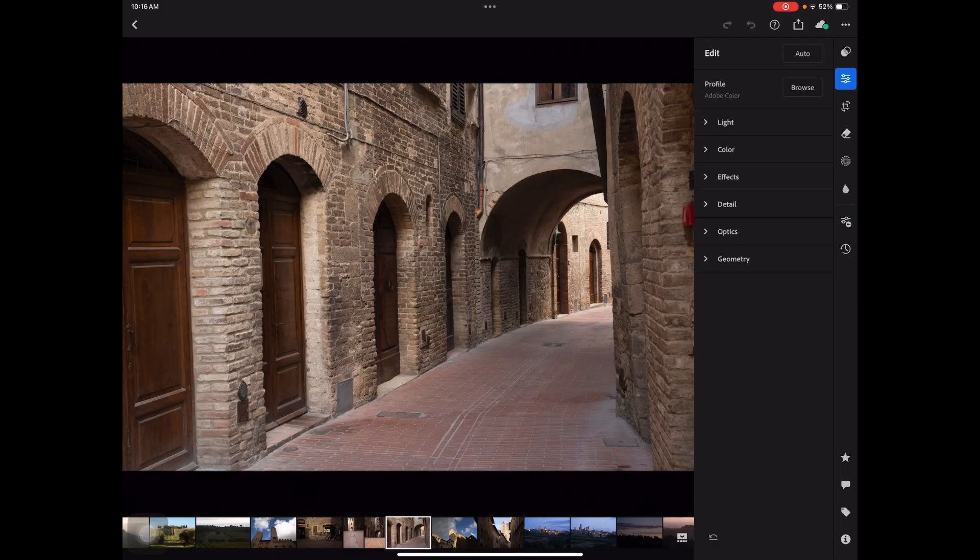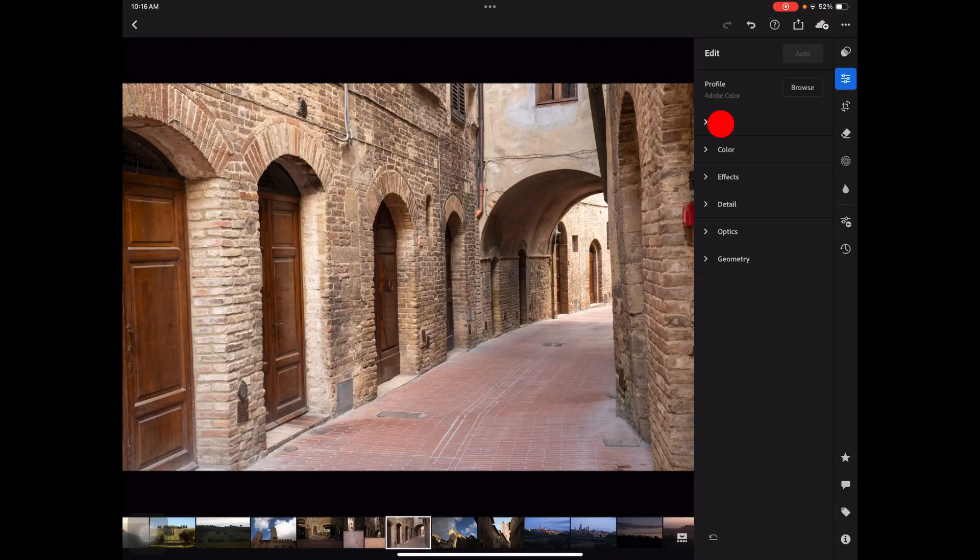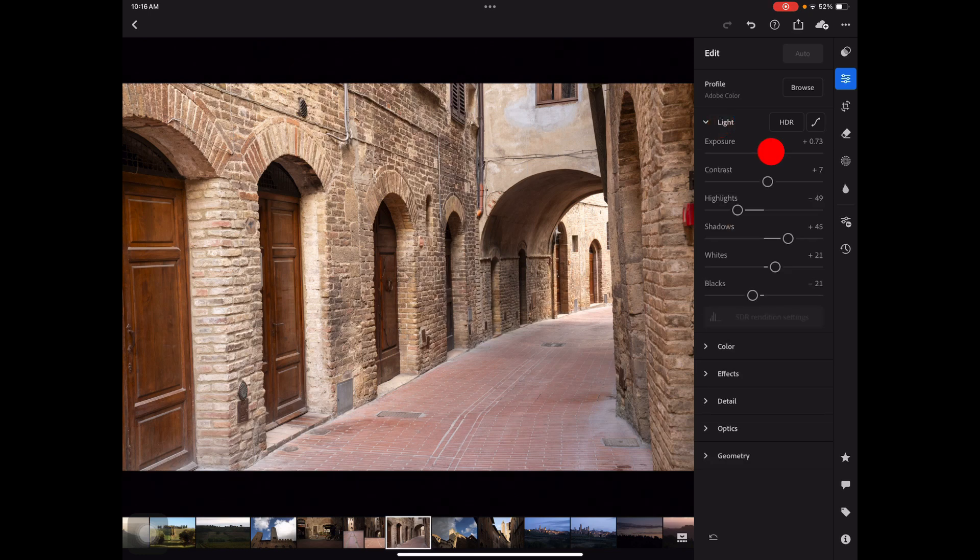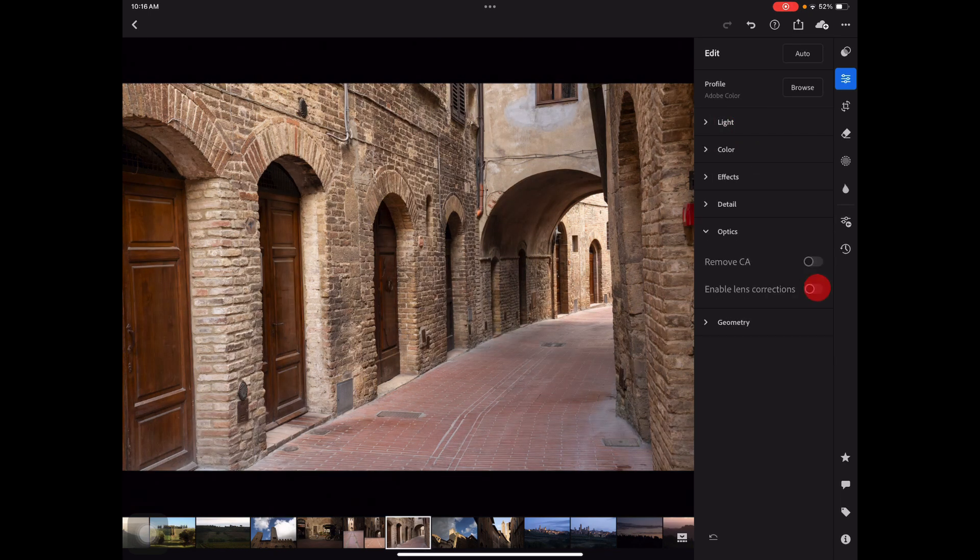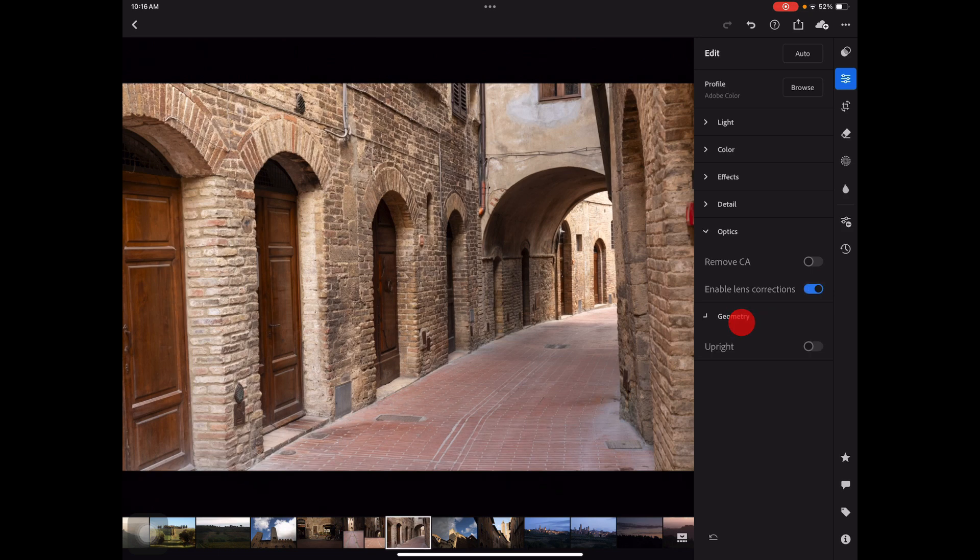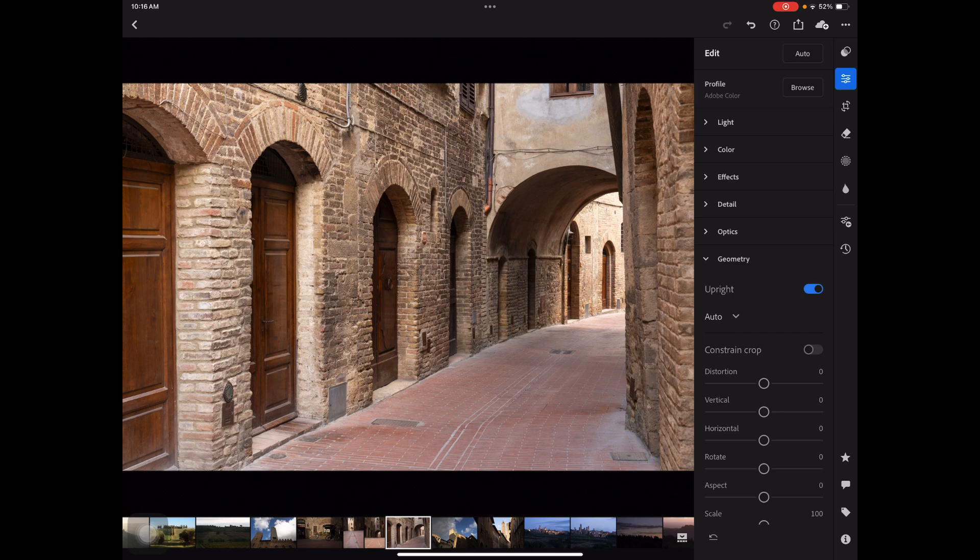And then once you're editing inside of Lightroom, you'll have the option to jump into Photoshop. Let's go ahead. I'll just tap on auto for this photo and maybe go pull back the exposure just a hair, go down here to optics, lens corrections. I'll do the upright here just to straighten things out. So I think that's a good overall basic edit to the photo.